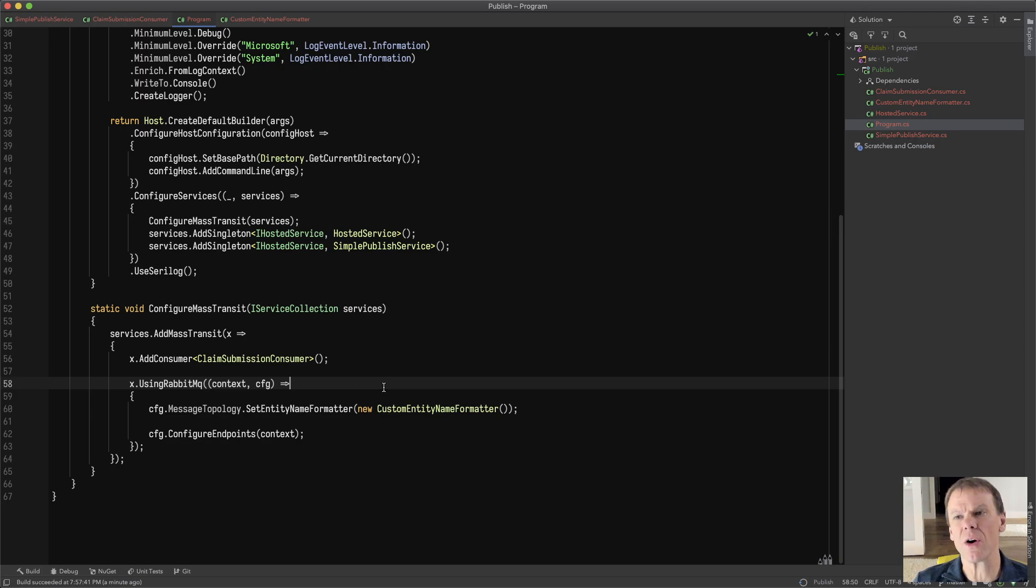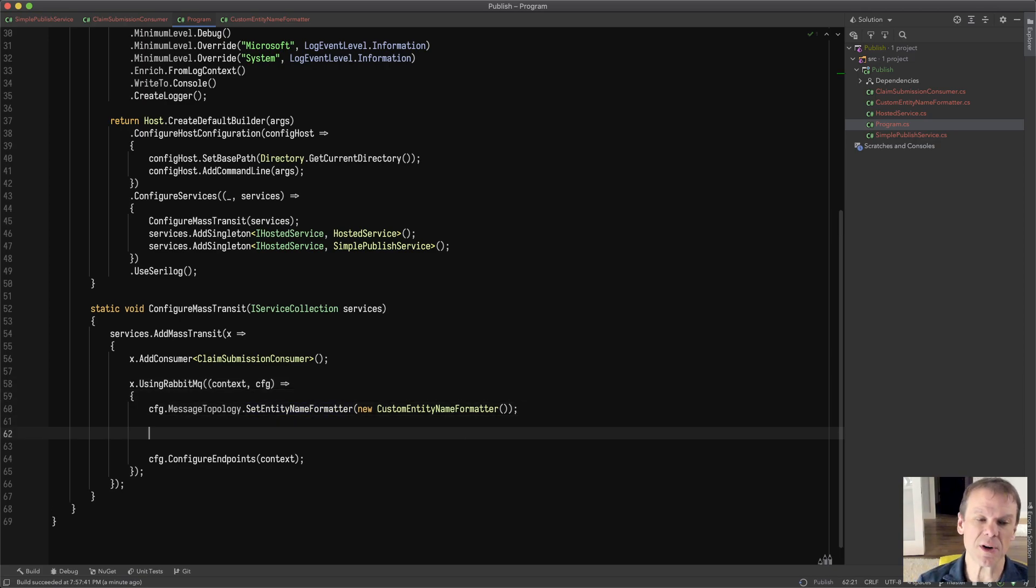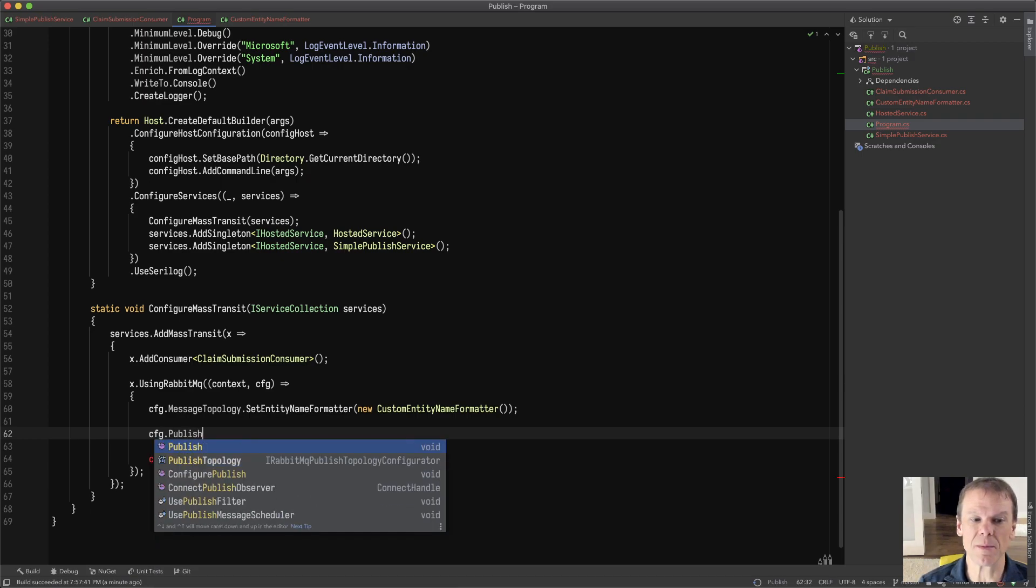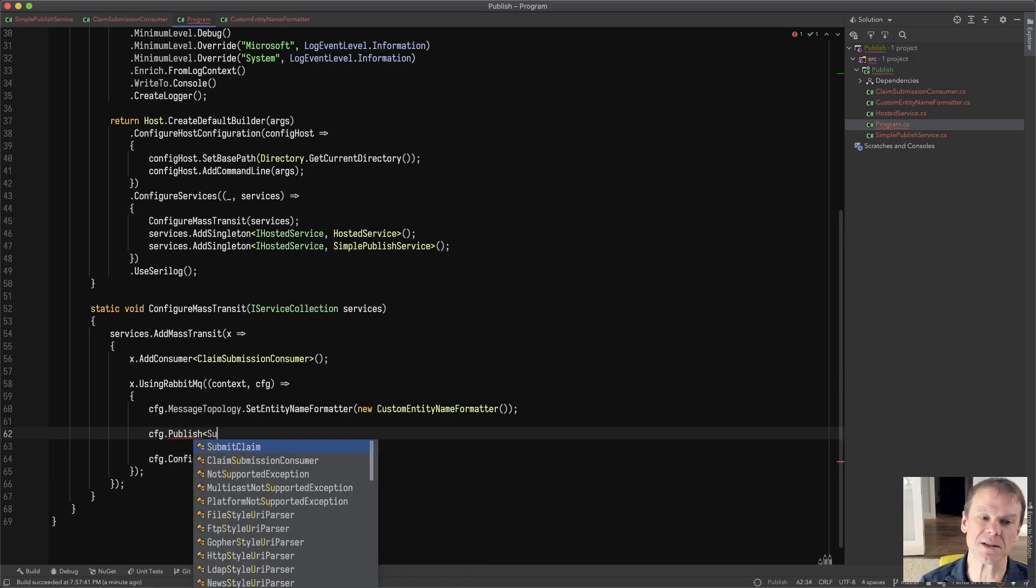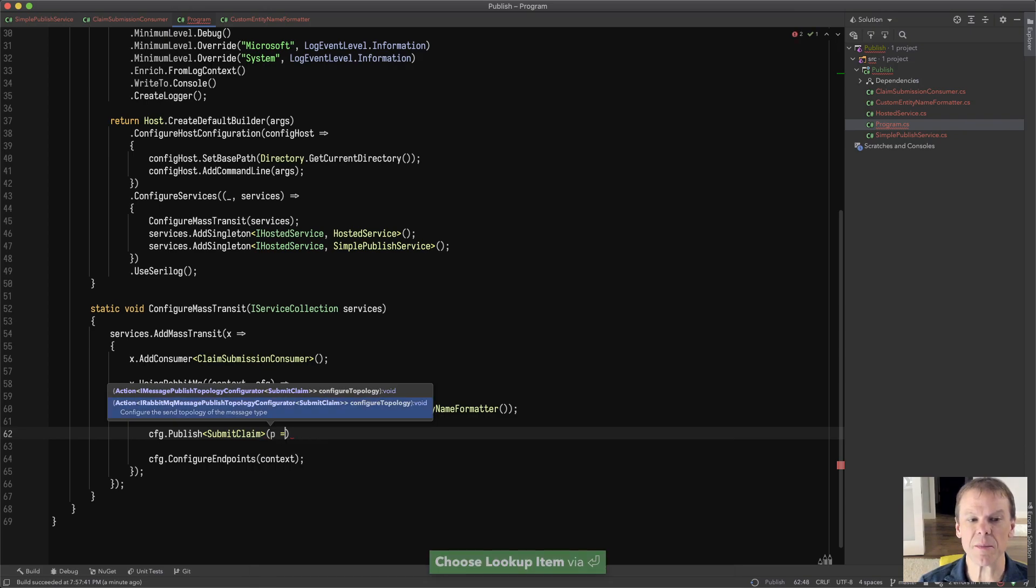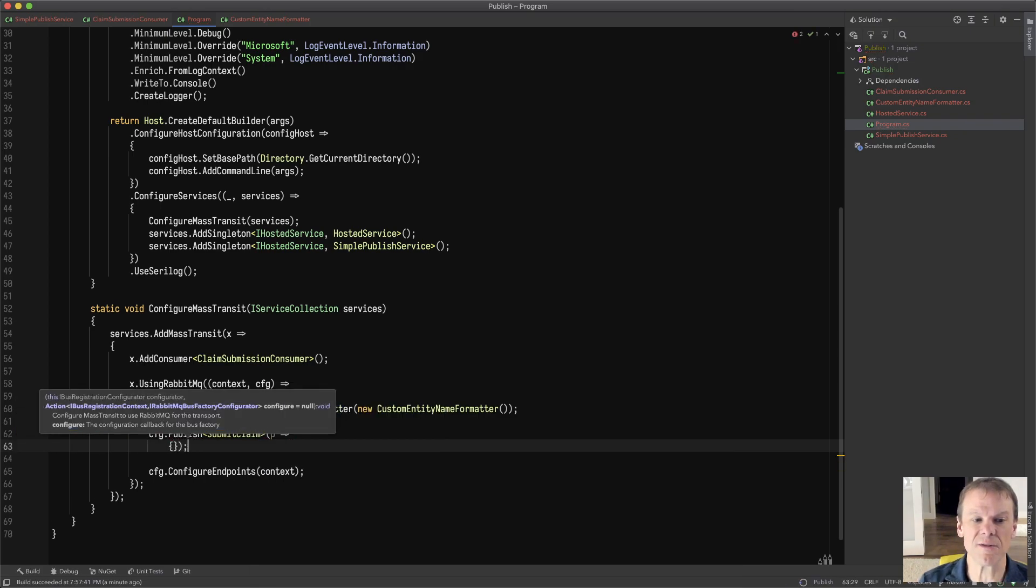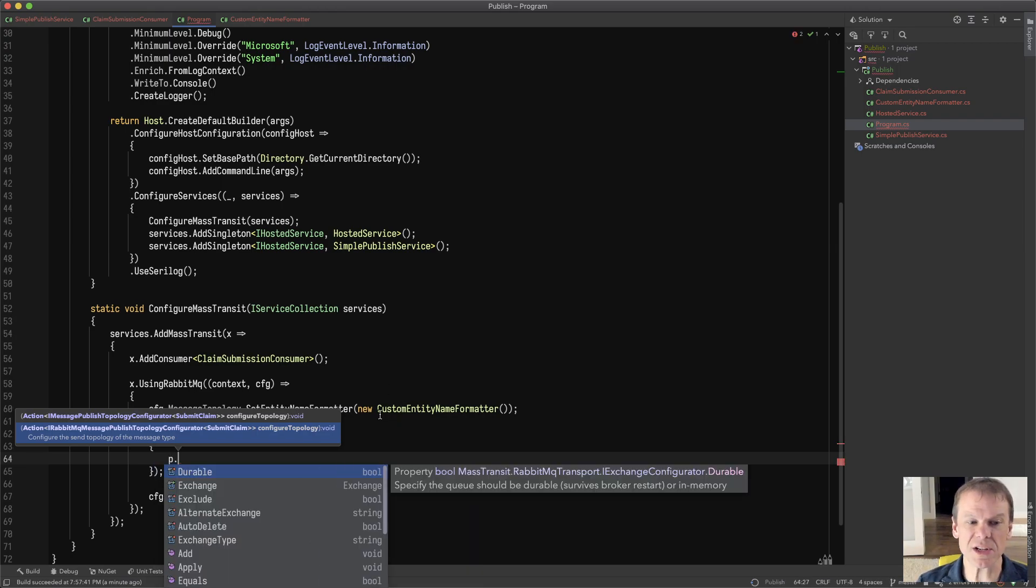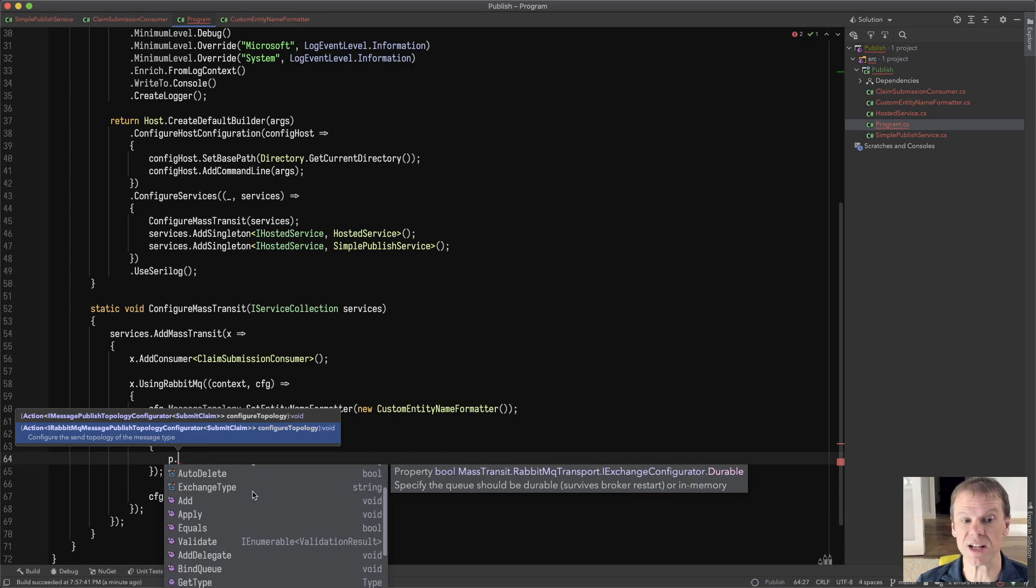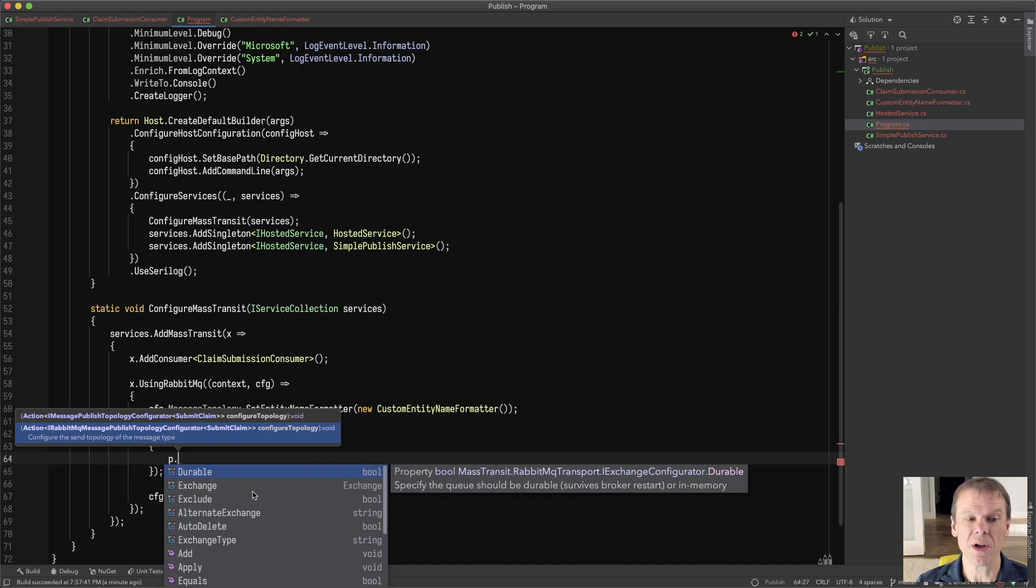There are some other aspects of the exchanges that we can get funky with. For instance, I know that I'm going to publish that message type that submit claim. Well, as I'm configuring the bus, I can actually configure the exchange properties. So you can see because this is RabbitMQ, I can set things like durable. I can set alternate exchanges. I can set the exchange type if I want to use direct exchanges and bind to routing keys. All of those things are available.